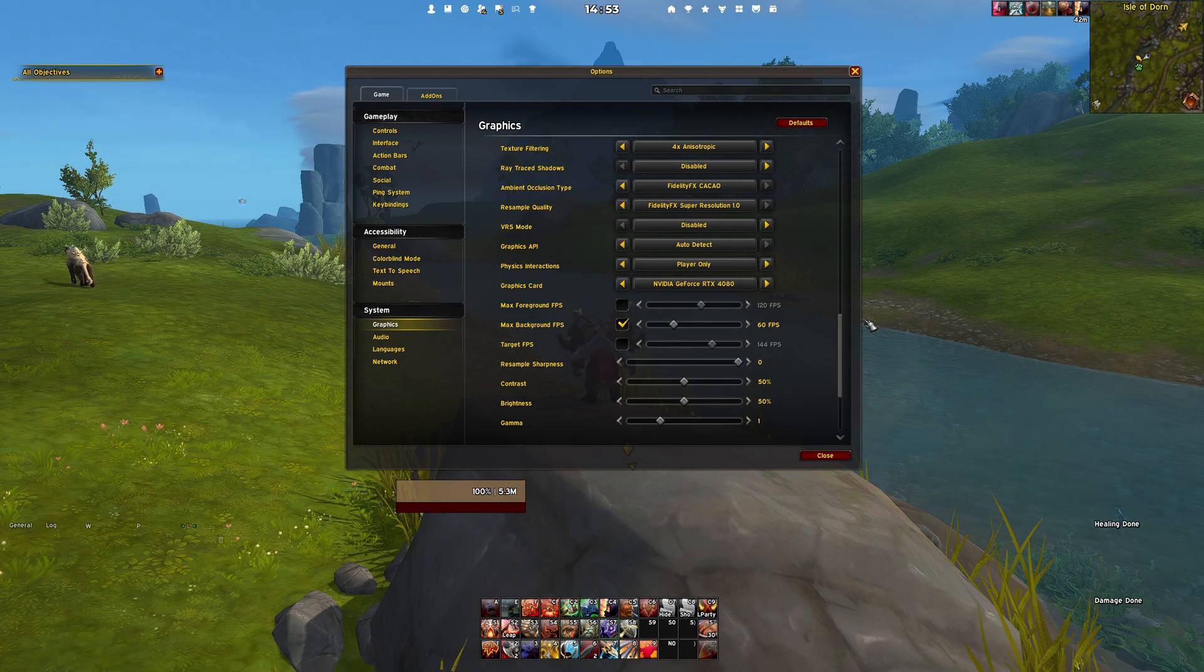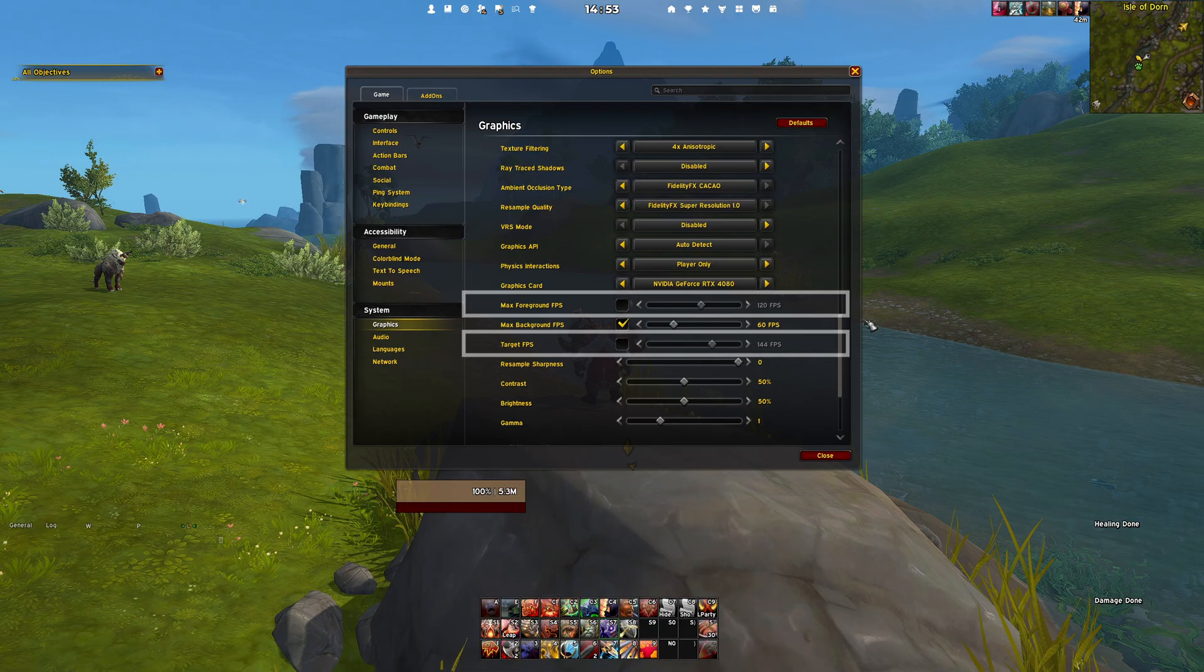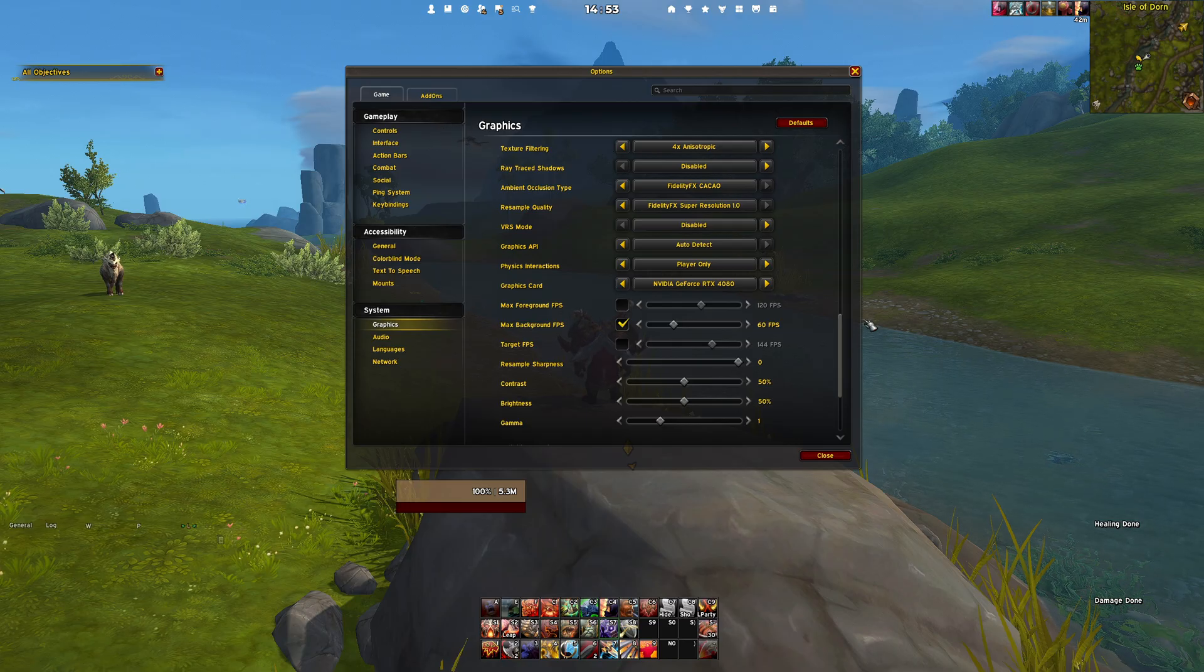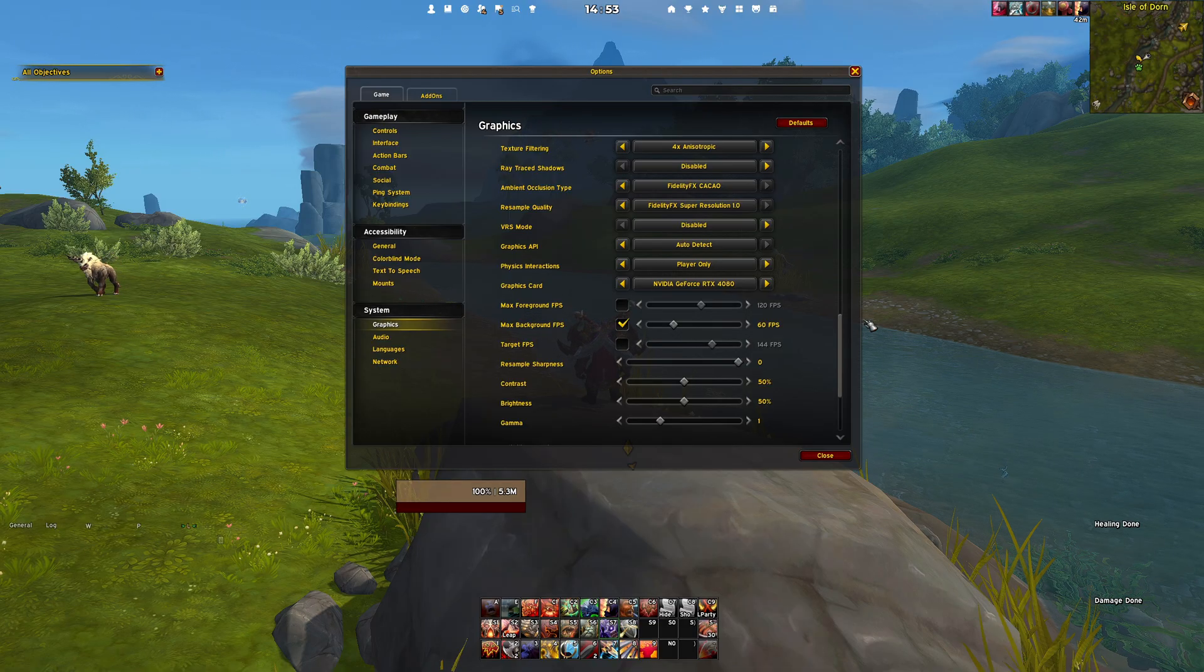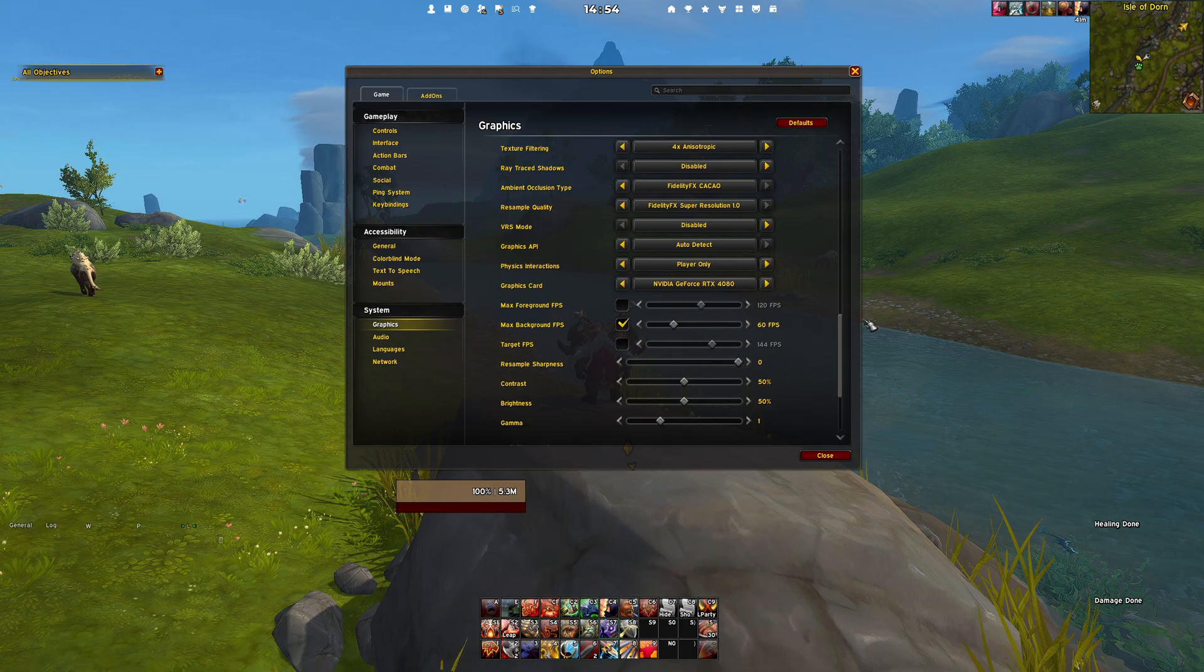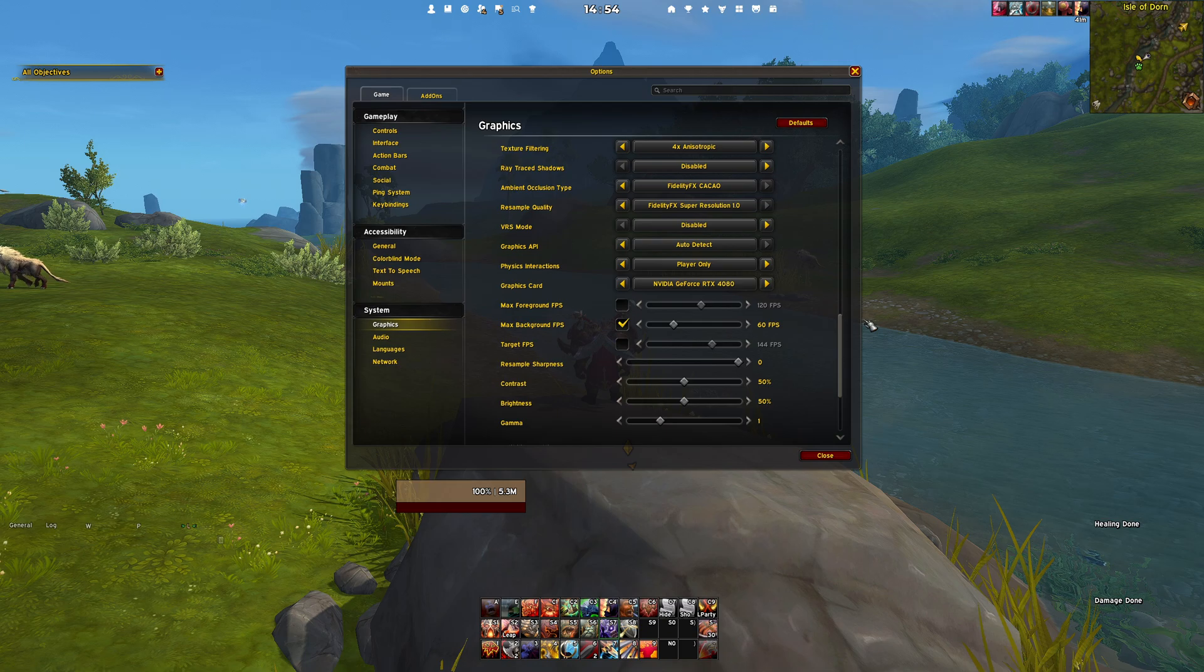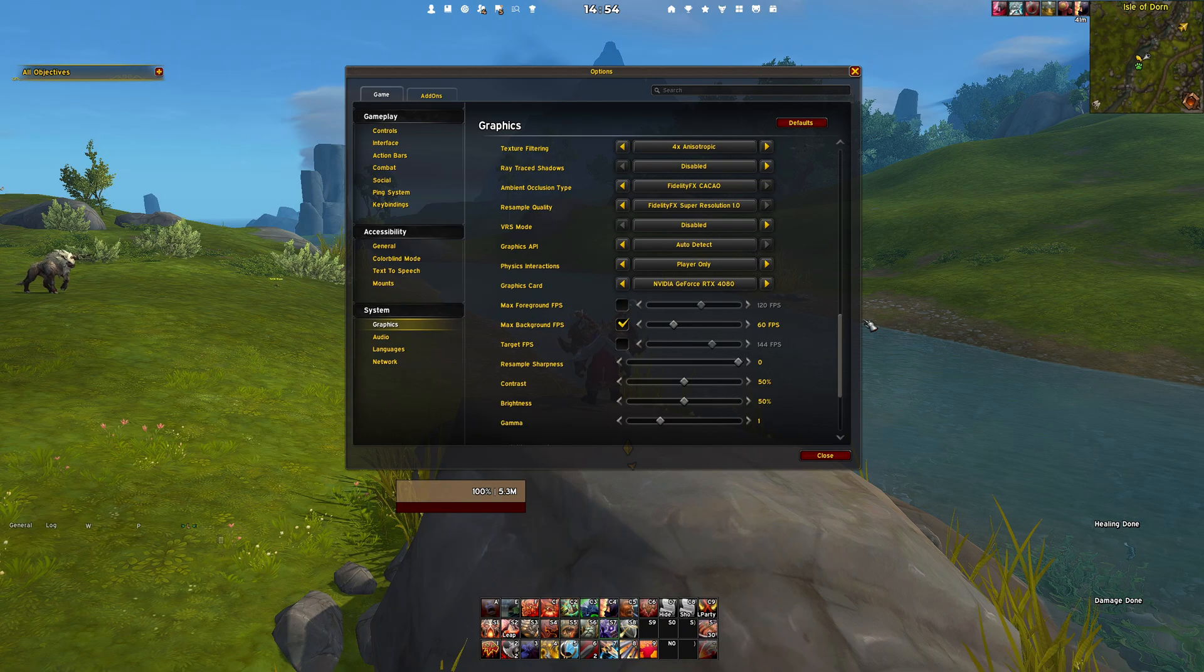Regarding the Max Foreground FPS and the Target FPS, it is advised to disable these in-game. If you wish to limit your FPS, it is preferable to manage it through your driver's control panel. As for the background FPS, I have set mine to 60 FPS, but the default of 30 FPS is also acceptable, as this setting is just a matter of personal preference and only applies when you are tabbed out of the game.